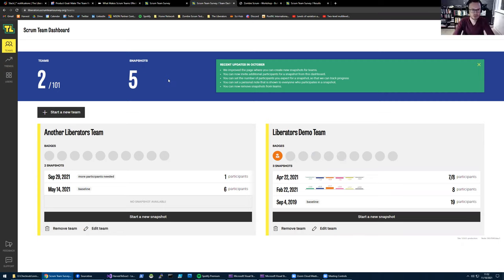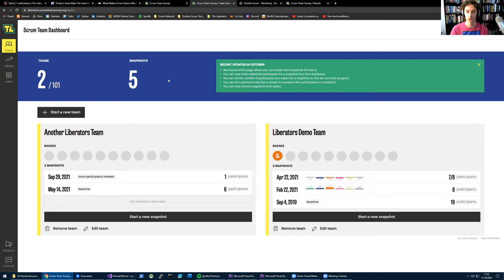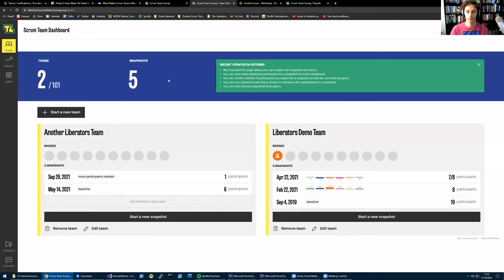Also, short question. So if one organization has multiple teams, then they see all the teams that have a subscription in this one overview, right? Yes, they do. Yeah. Okay, excellent.